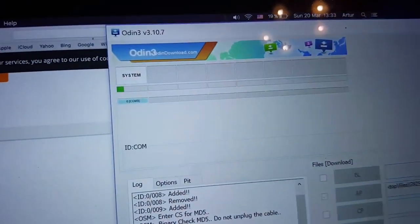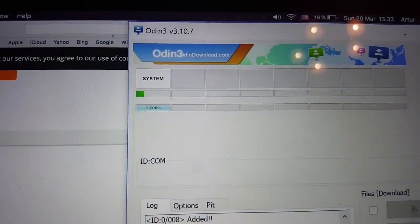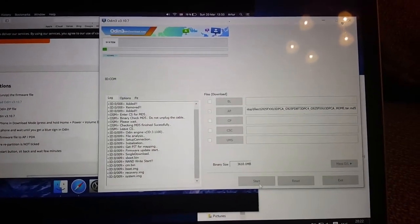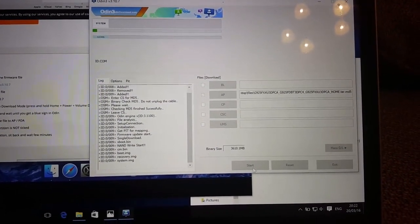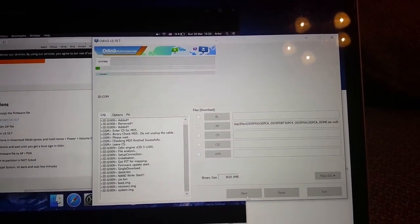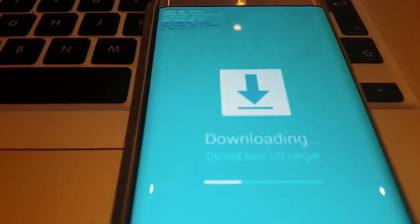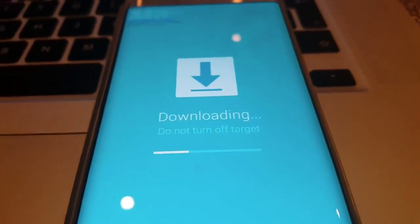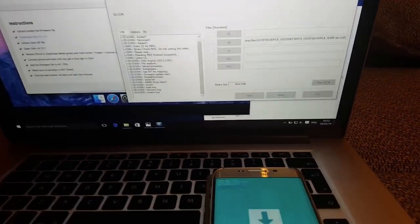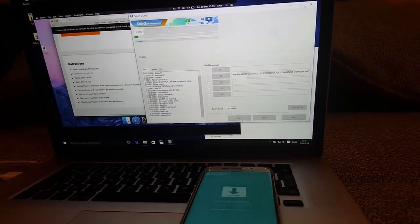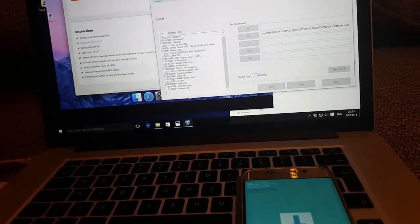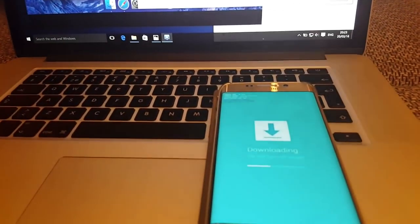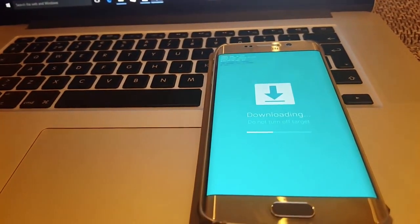We can see changes here in Odin. Progression is still going on. I'm not sure if it will be useful to position it like this, but I'll focus on both things separately. We can see downloading is going on.